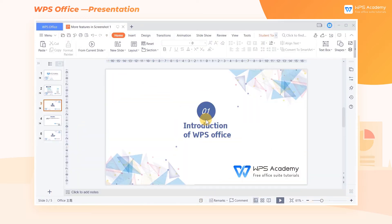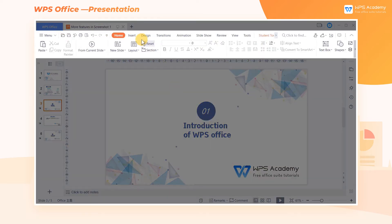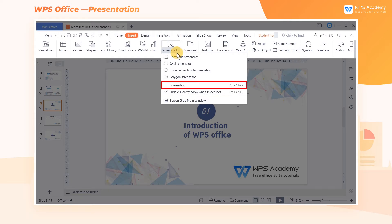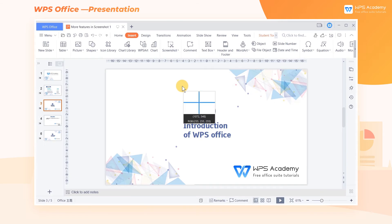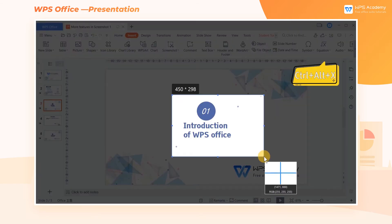In WPS Presentation, we can enter the Insert tab and click the Screenshot dropdown button. Here we have two screen capture methods to choose from. Click Screenshot to capture the region in the slide, and the shortcut key is Ctrl-Alt-X.